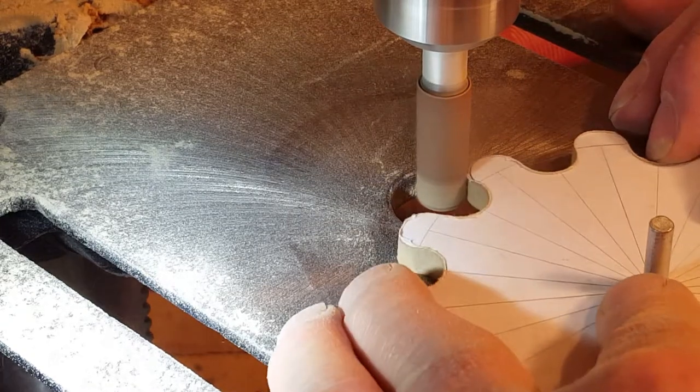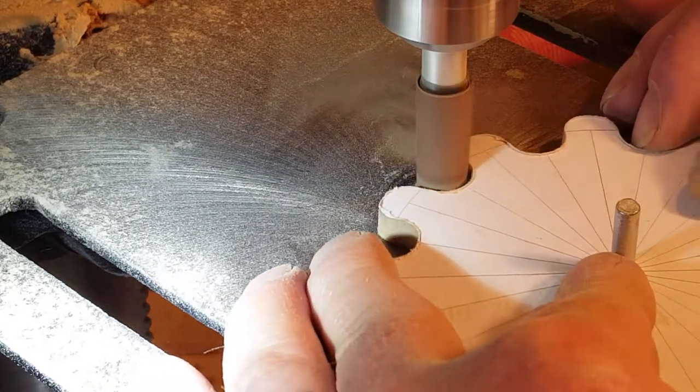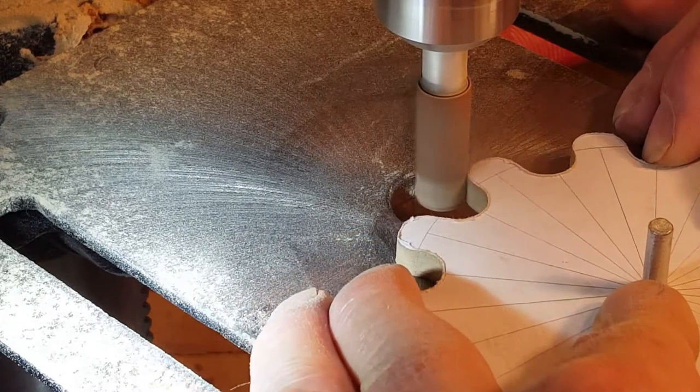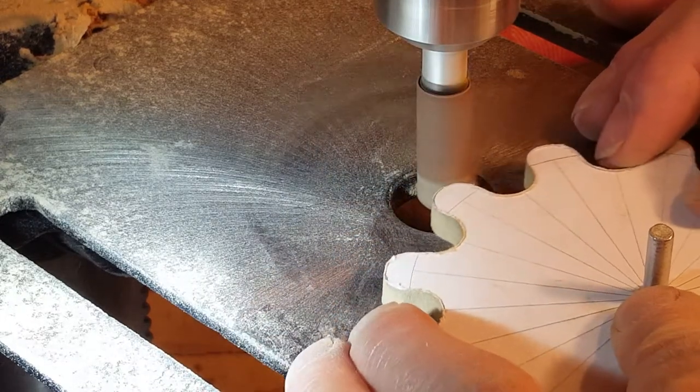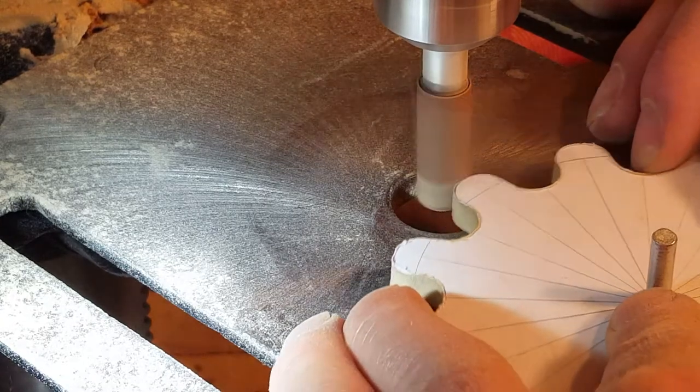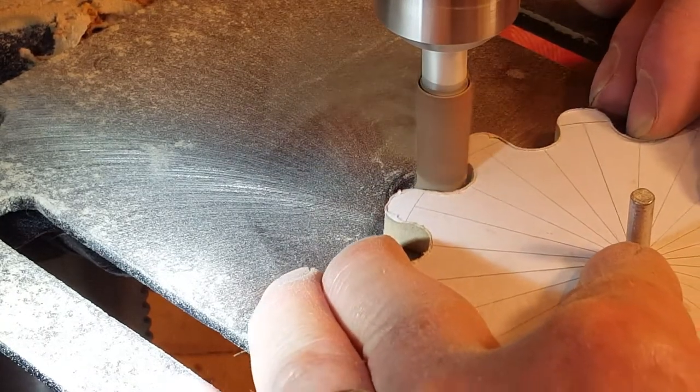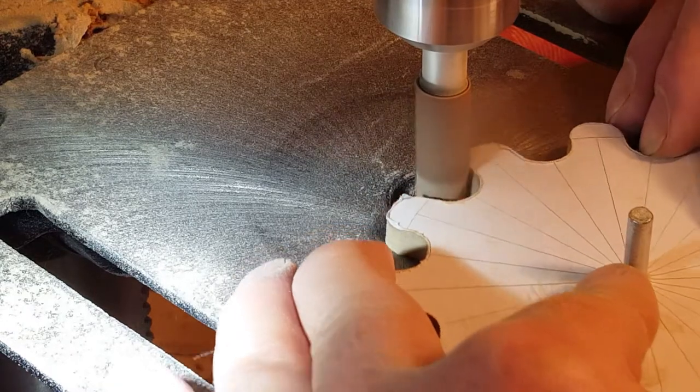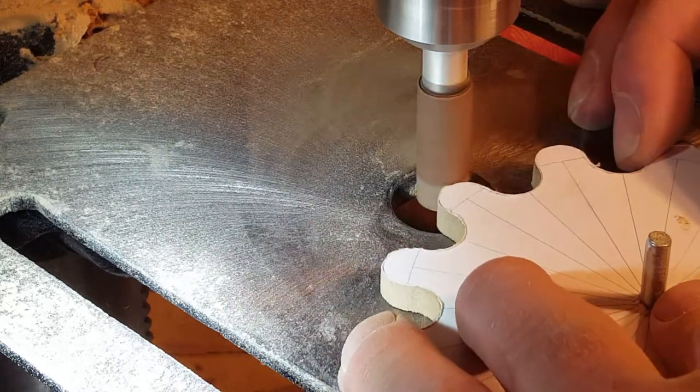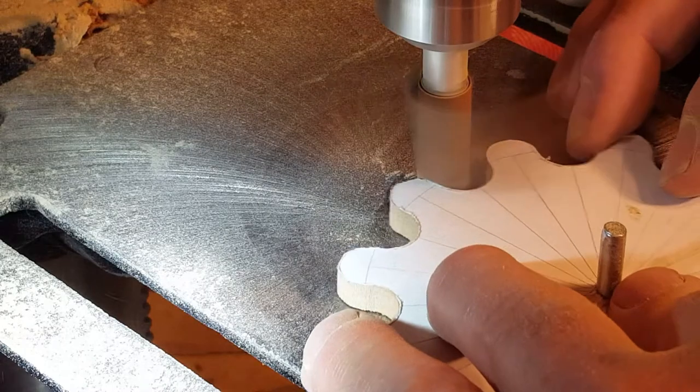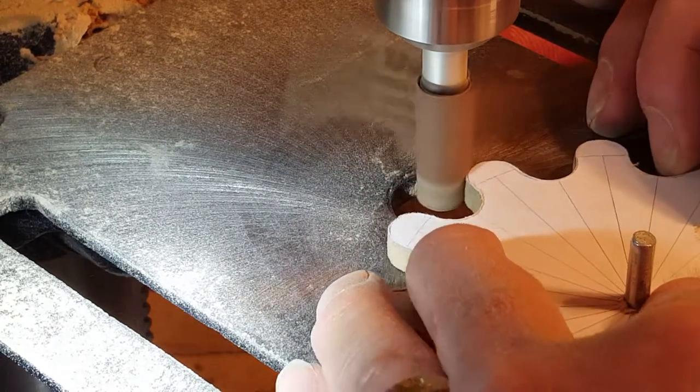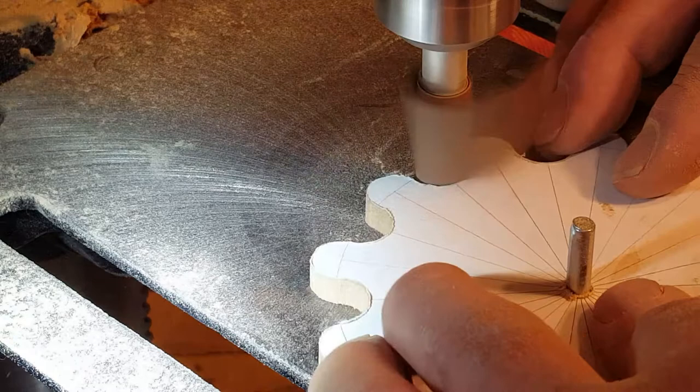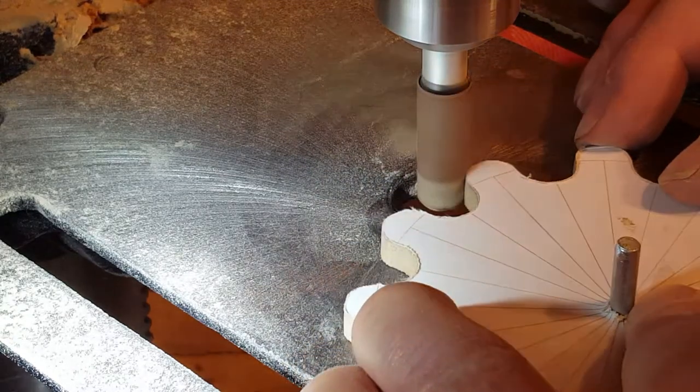Which made the second set of gears so much better than the first set of gears I made. Now you can really see how closely I'm able to sand the teeth right up to the line on the template.